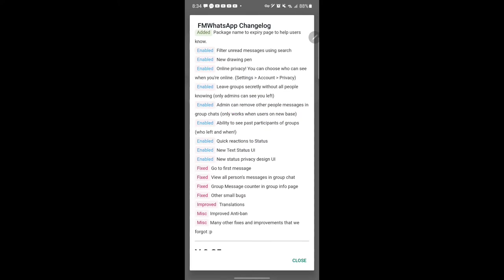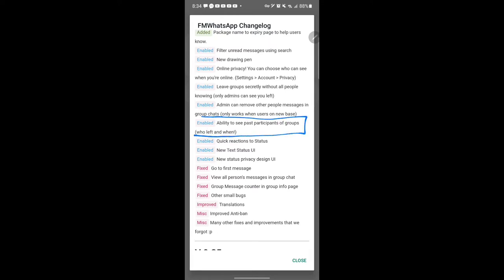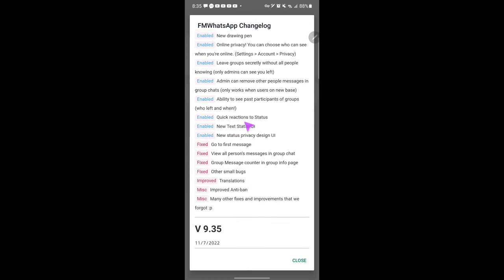I'm going to show you how it works. Also, admins can remove other people's messages in the group chat, but this will only work if the other participants have updated to the latest version. If they are still on the older version, the changes won't apply to them. Another change is the ability to see past participants of groups — who left and when.